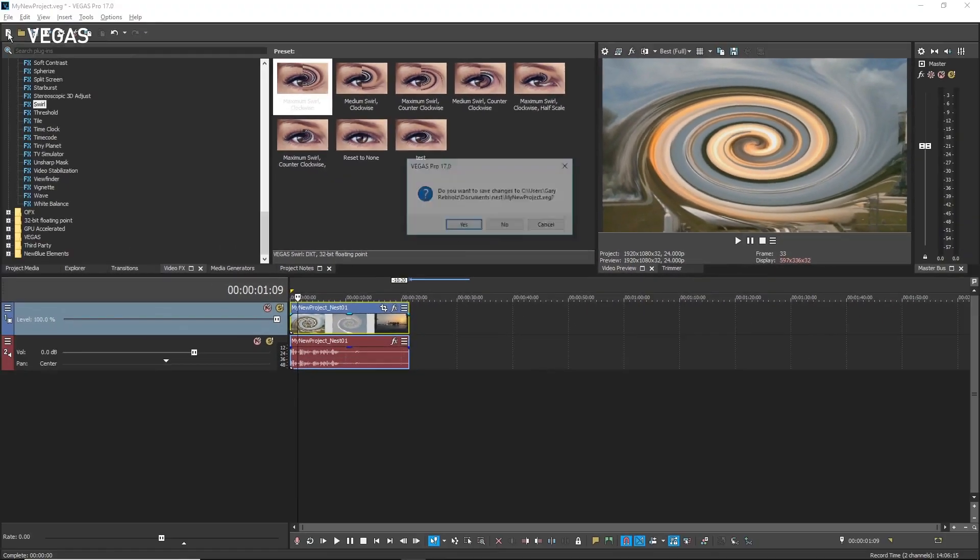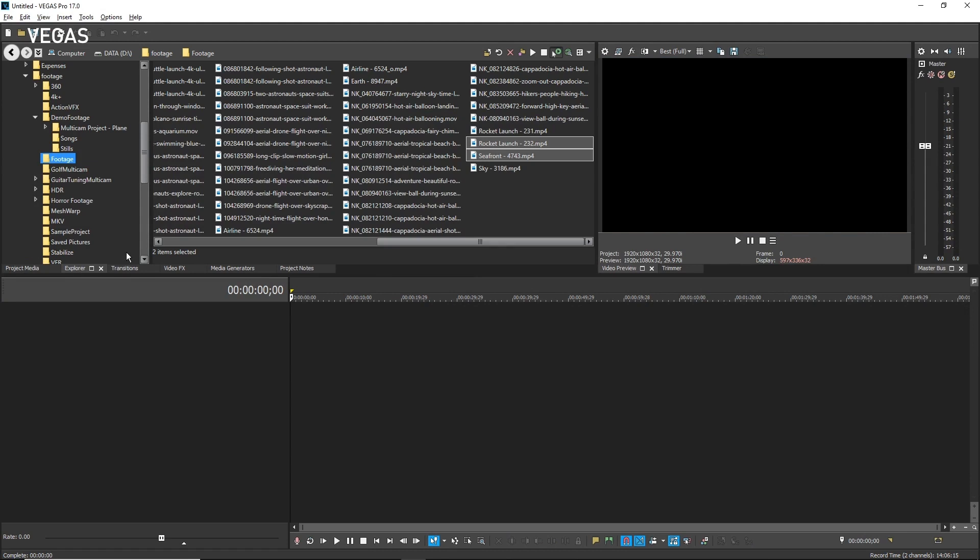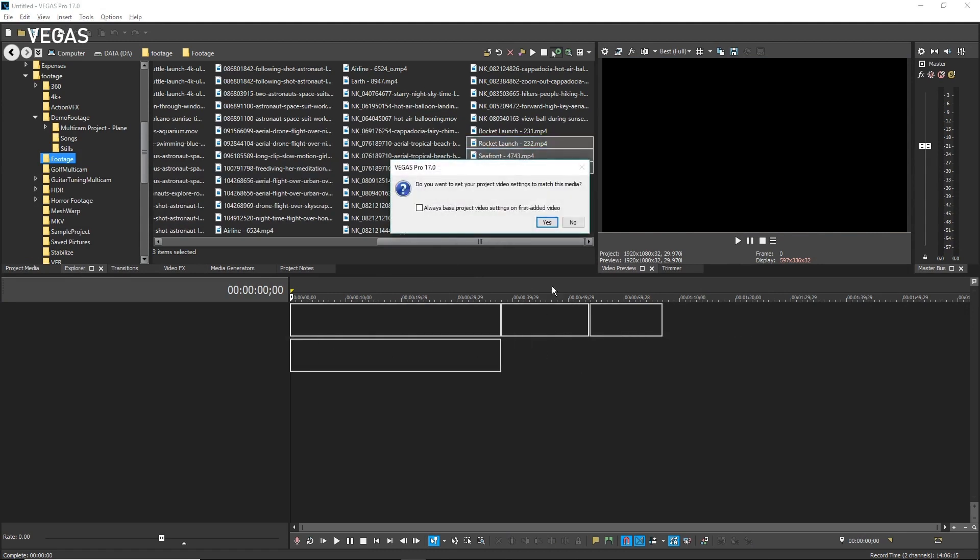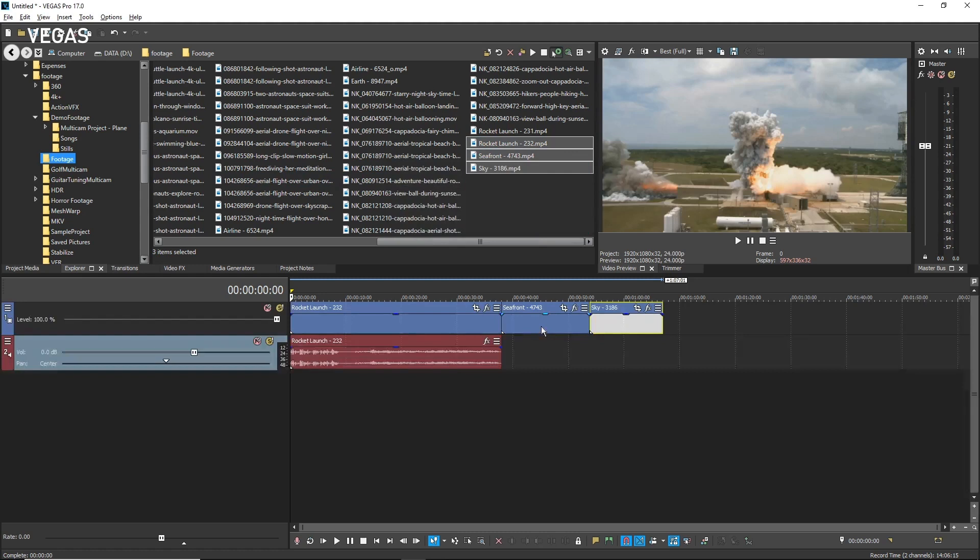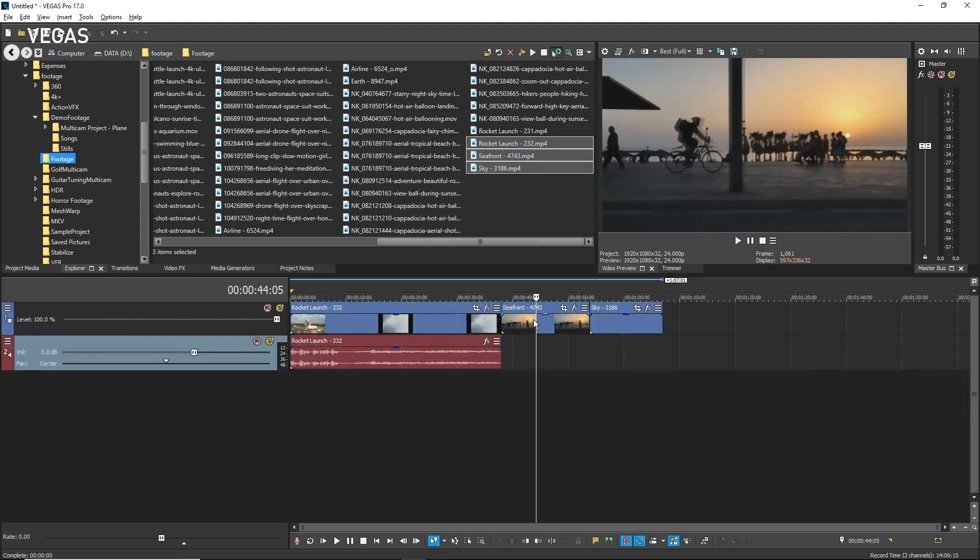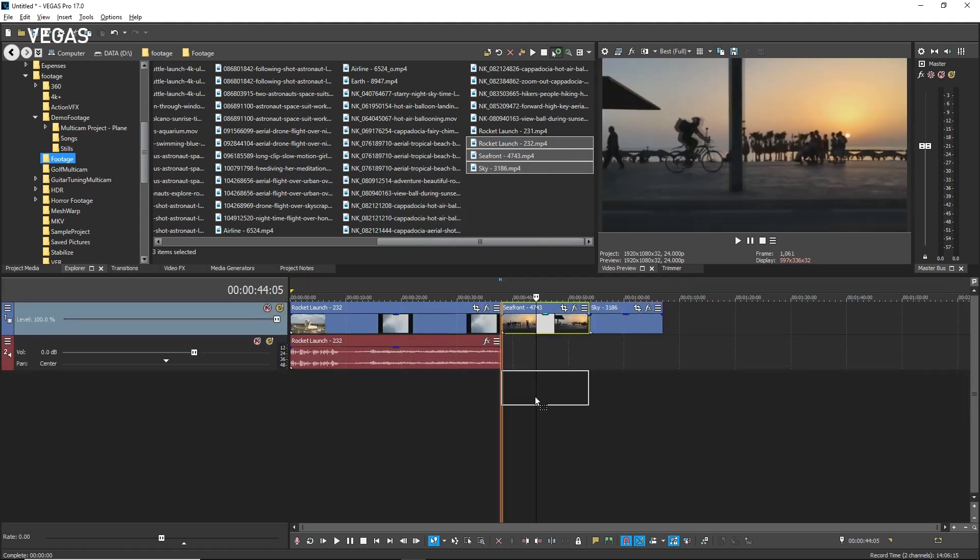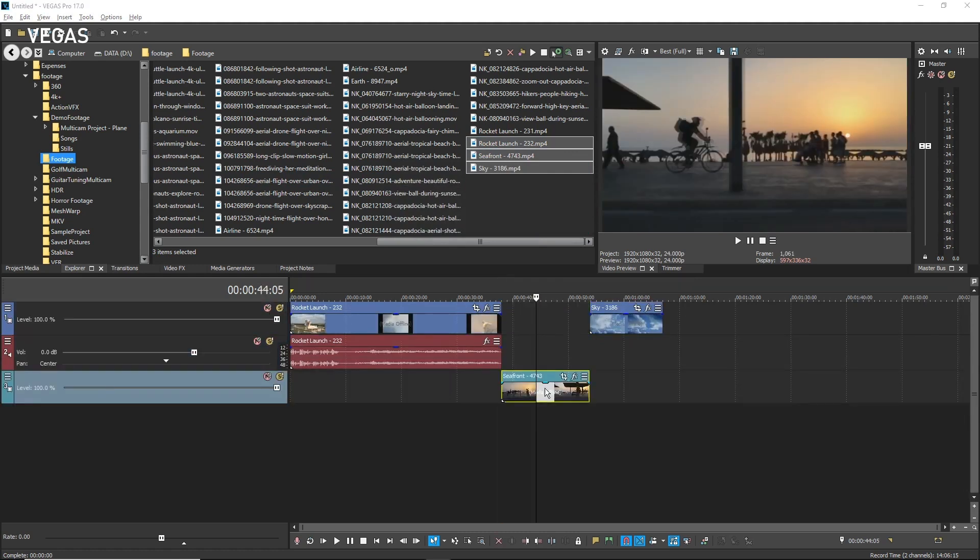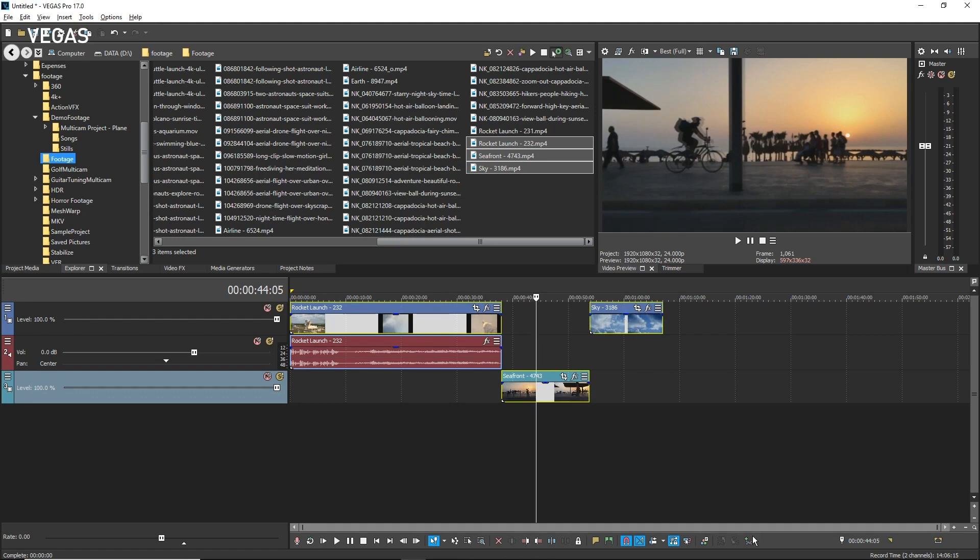Start a new project and add three clips to it, but this time make sure one of the clips is on a separate track. Now select all three events and click the Create Nested Timeline button.